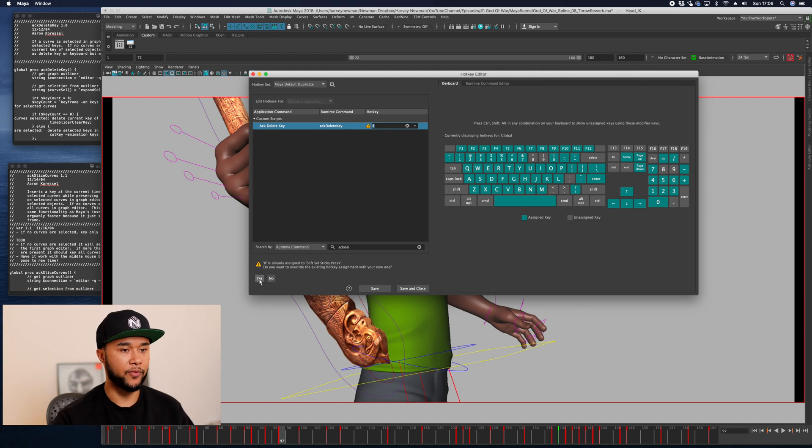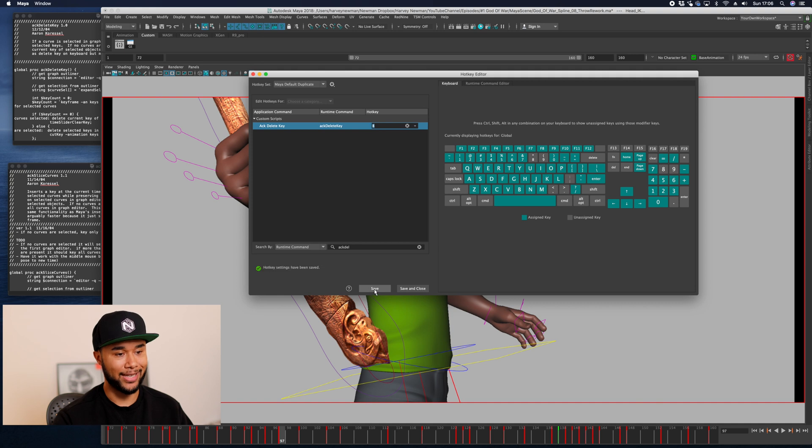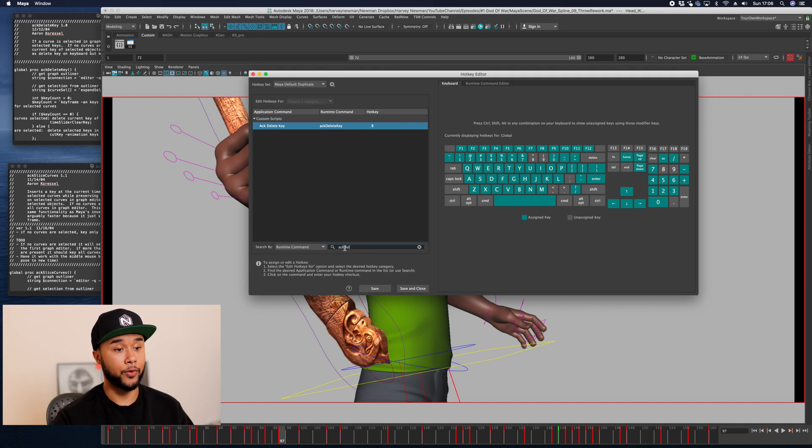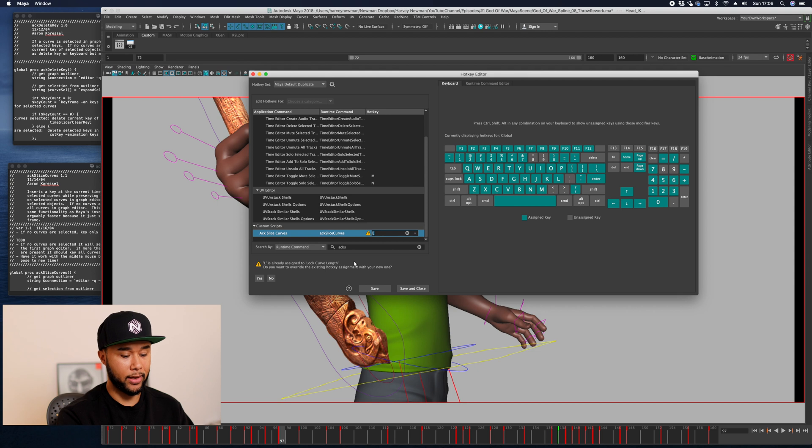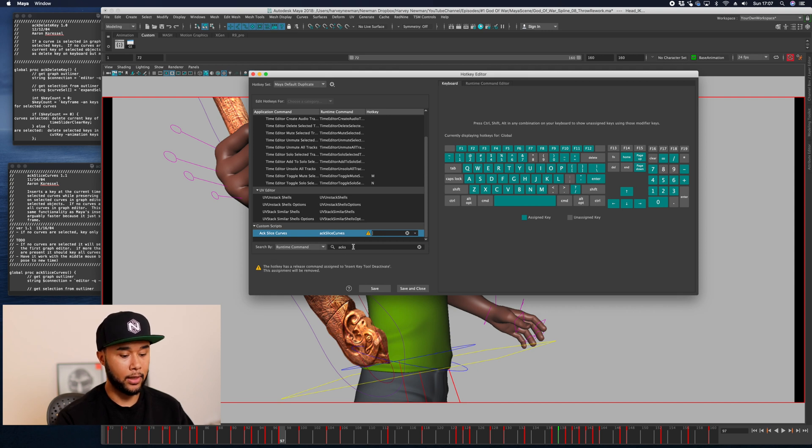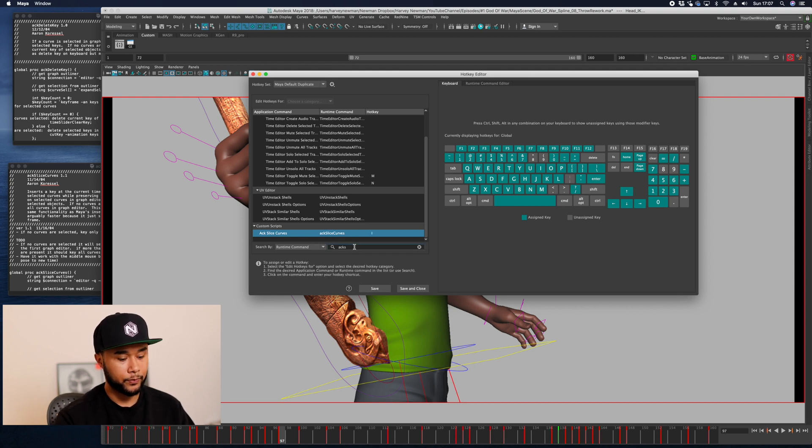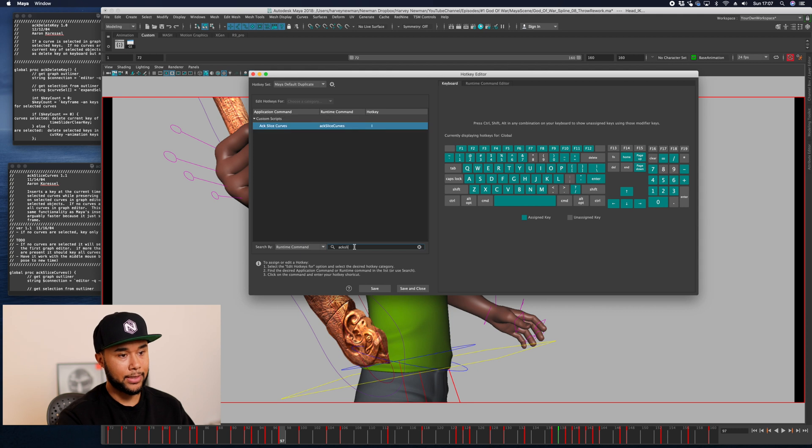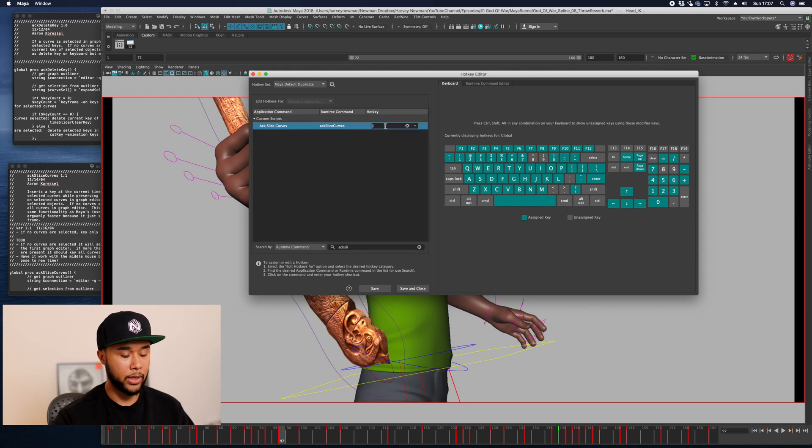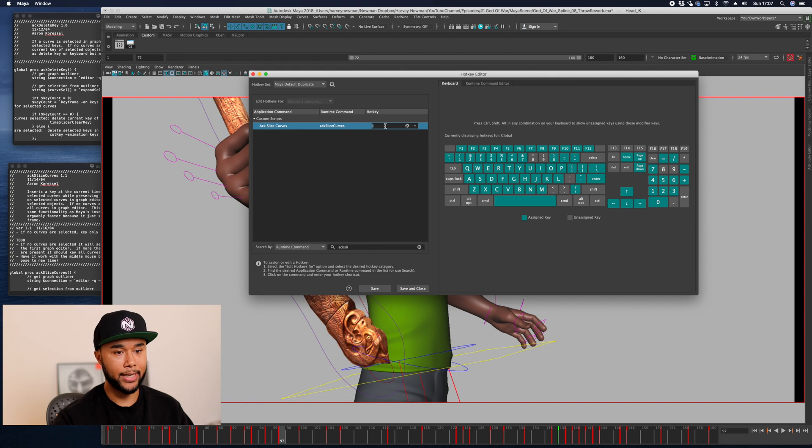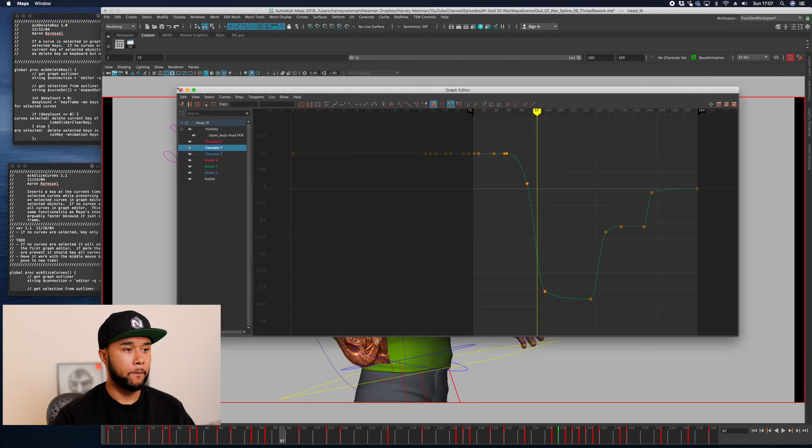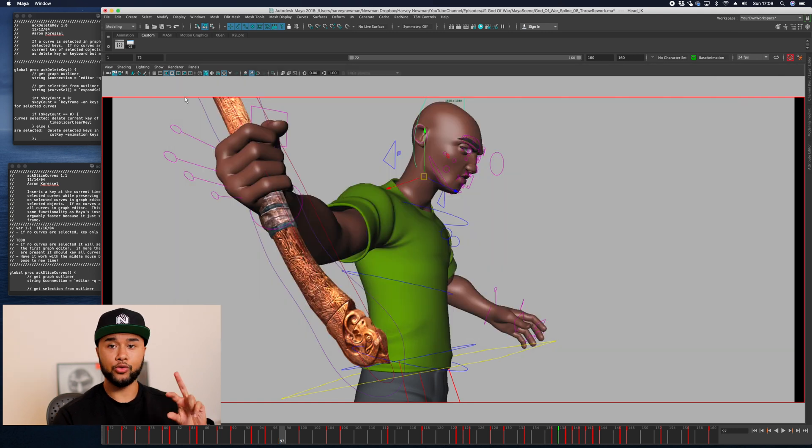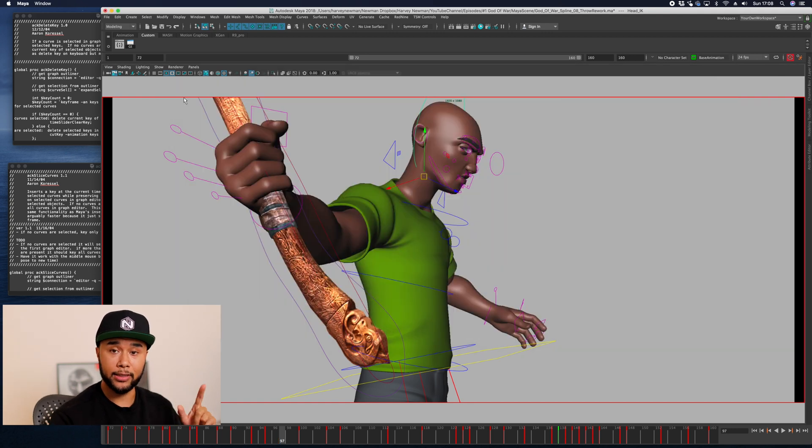We're going to search for the other script that we have added, and in this case was ackSliceCurves, this one here. So we're going to map this one to N, and same prompt you say yes, save. Those two scripts allow you to delete keys and slice curves. I'll explain to you guys how to use them in the next video.